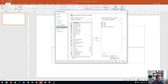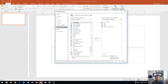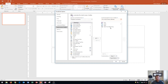From here you can see all of the current commands on the right side, as well as all of the popular commands on the left side. You can move things from the left side to the right side to add them onto your Quick Access Toolbar.